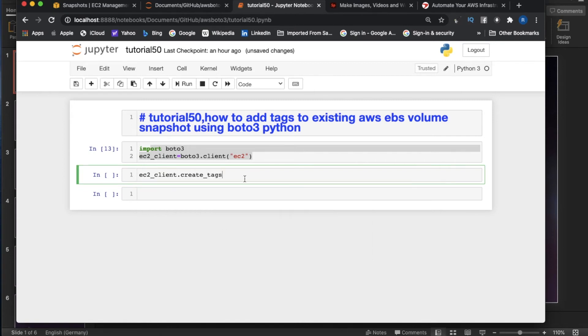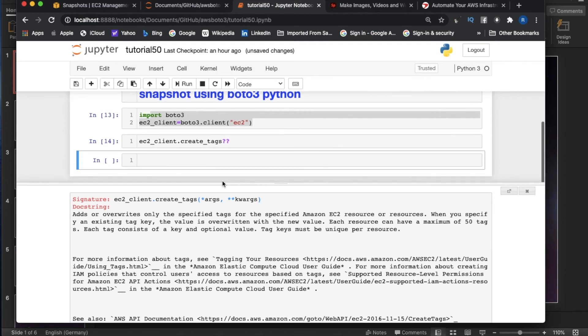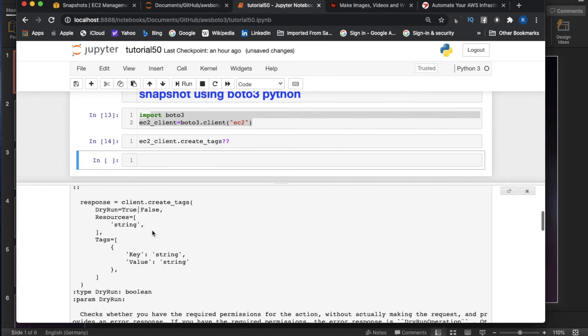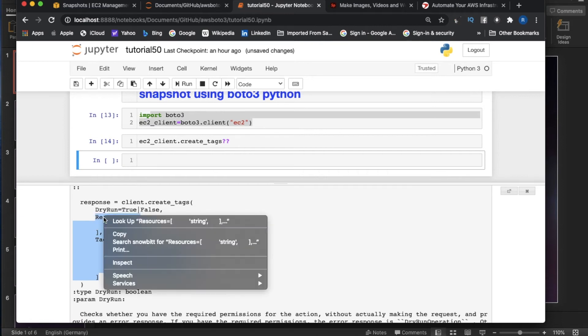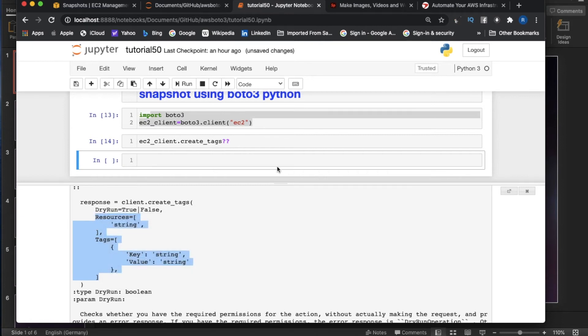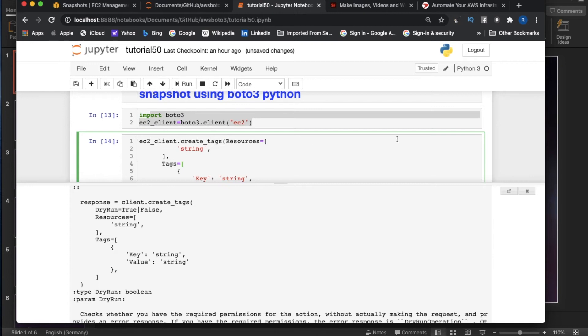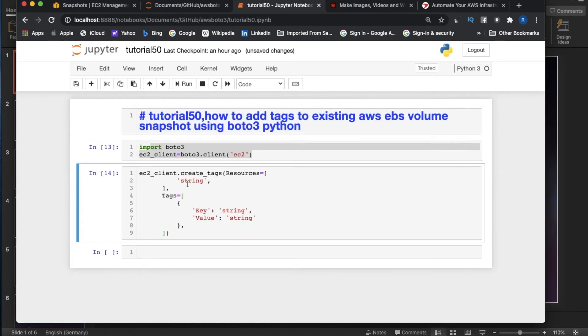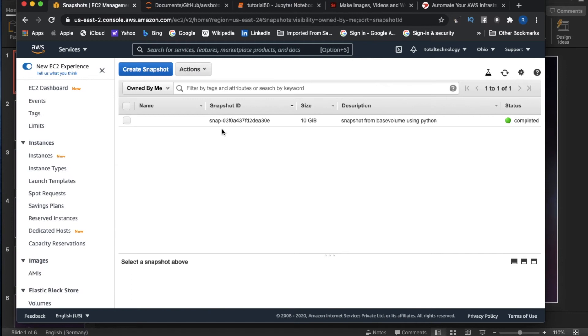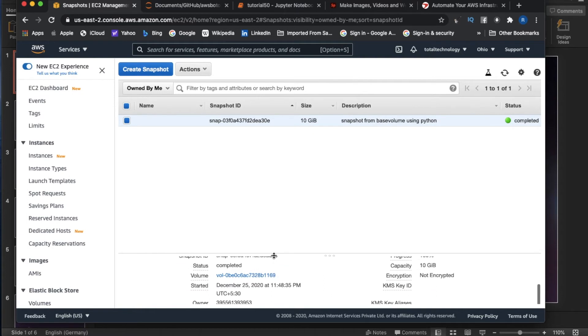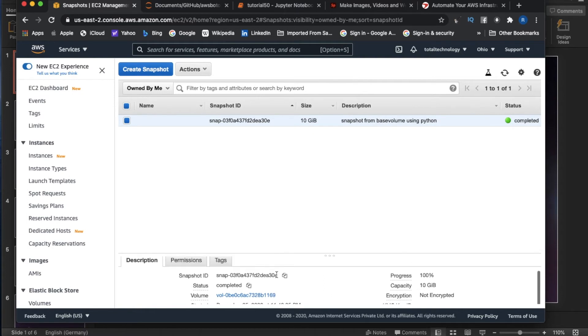Then ec2_client.create_tags. Let's check what things are required. It requires a resource and tags. Let me copy paste this. Here resource means the resource ID. In my case, I'll give this snapshot ID.